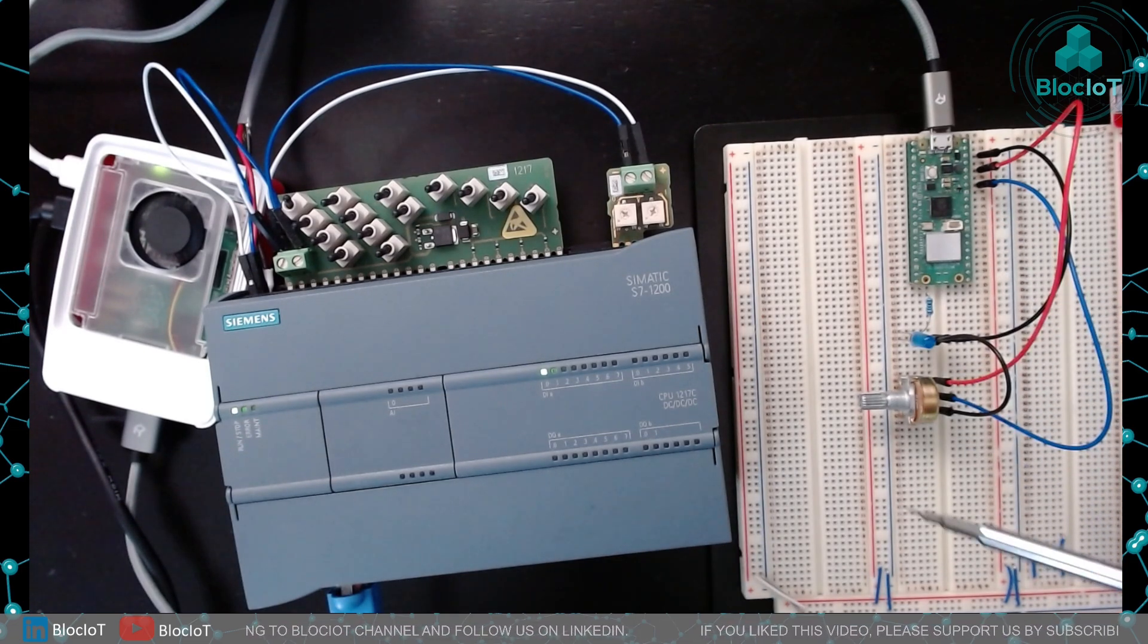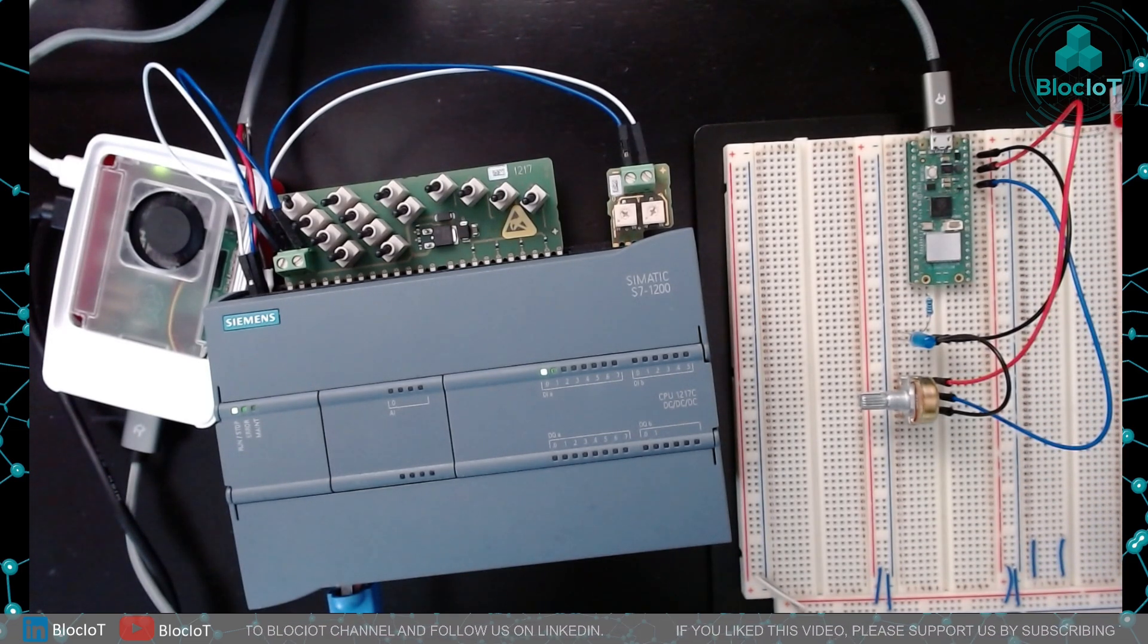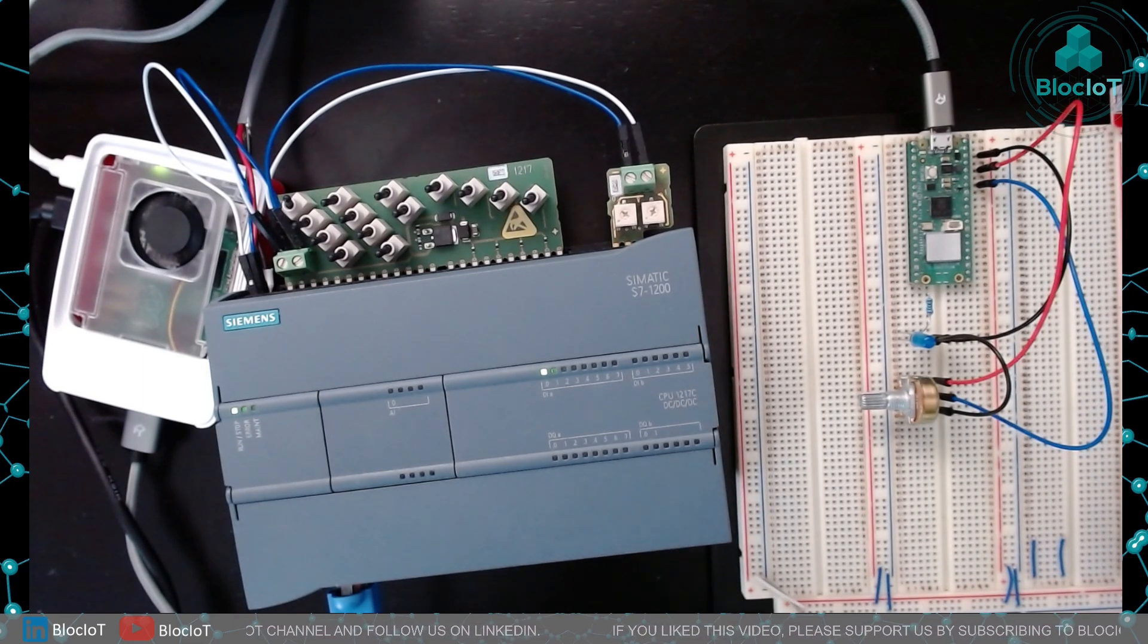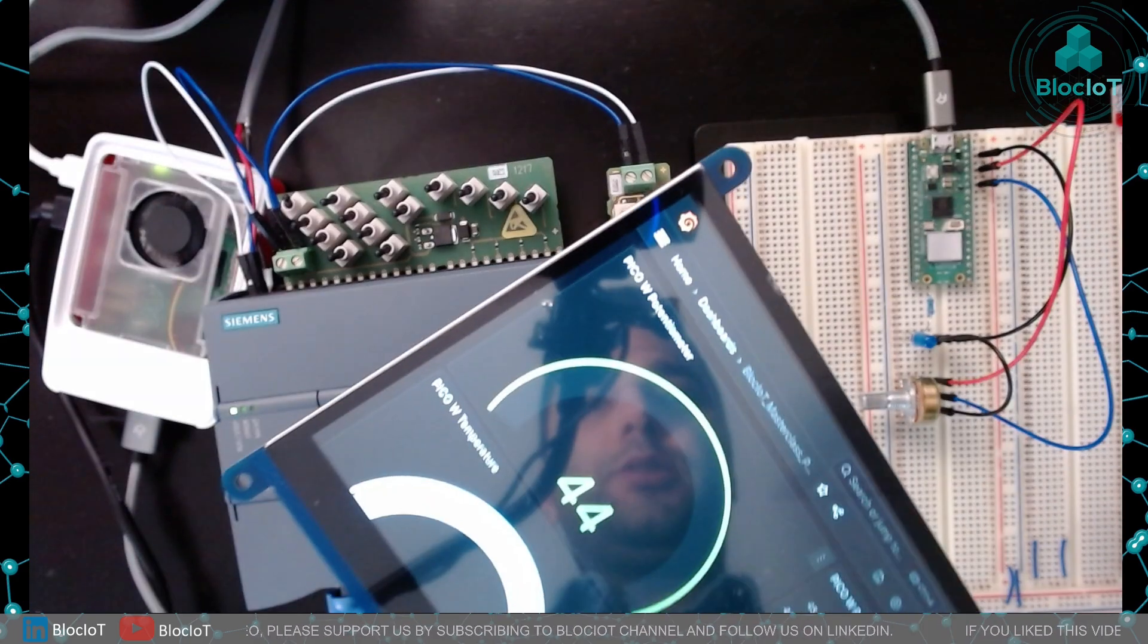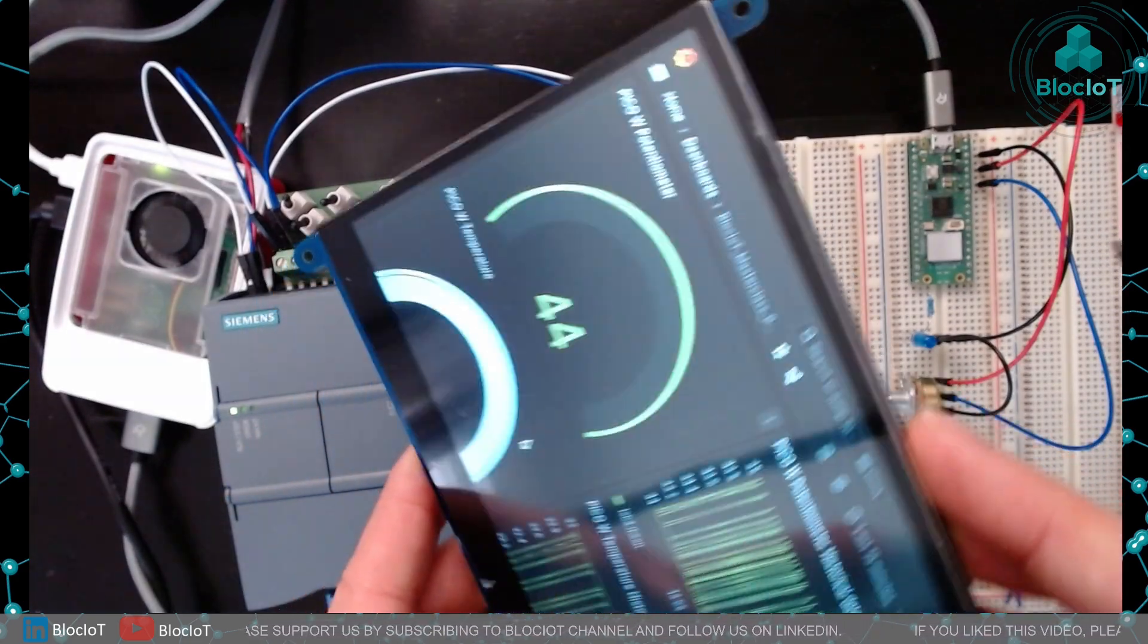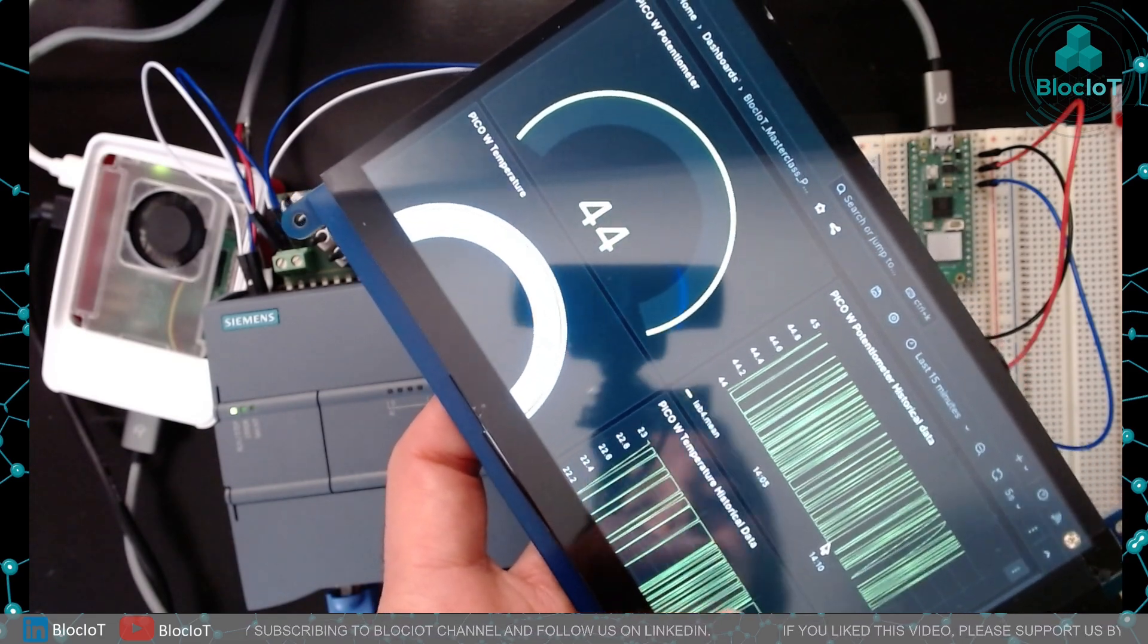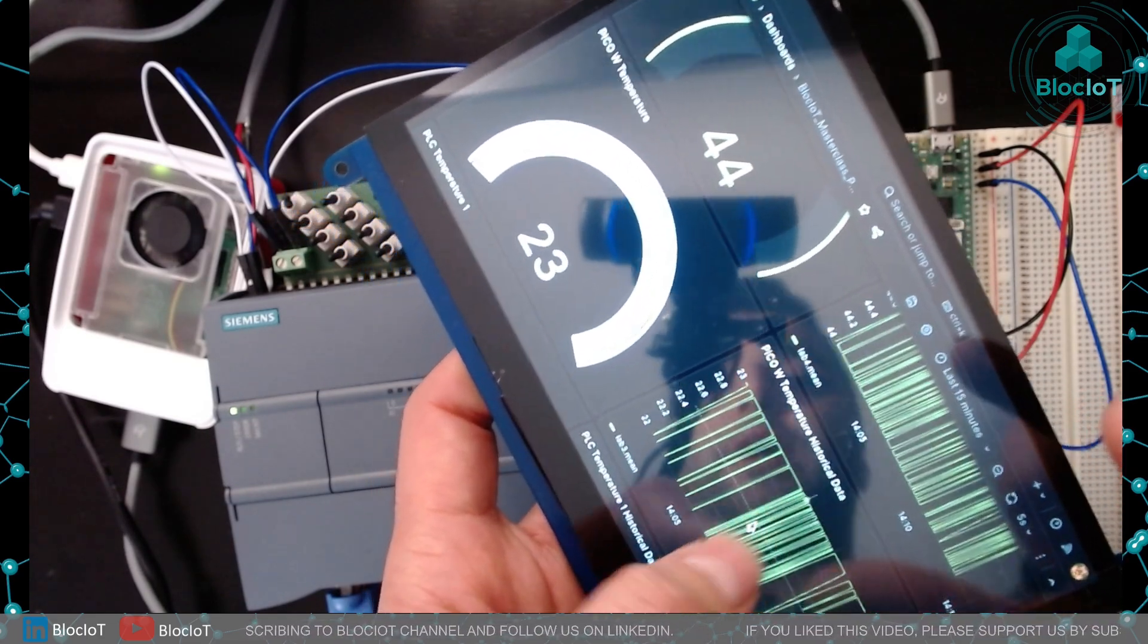This LED could be an actuator like a solenoid valve or a hydraulic jack or just a simple light. We have also added this display which is just a HDMI display to show our Grafana dashboard on this small touch panel.